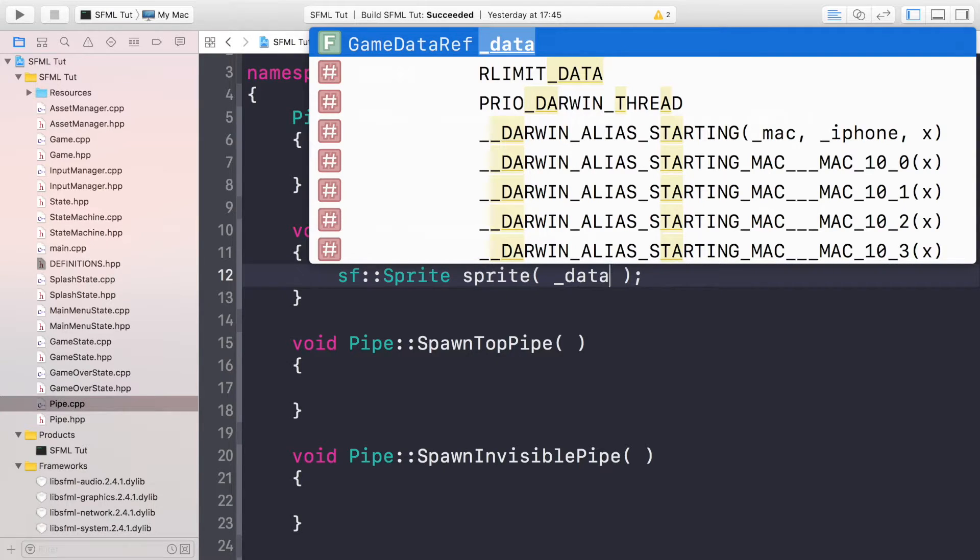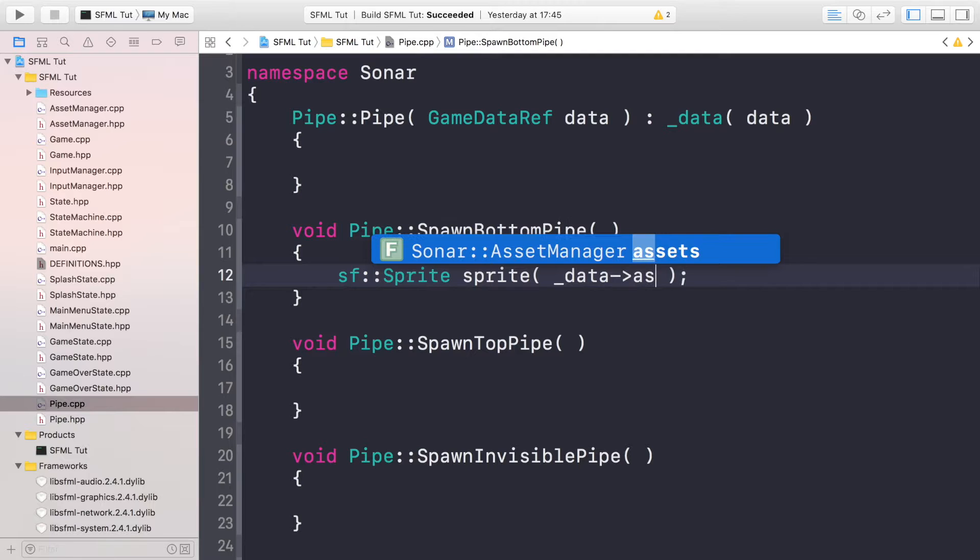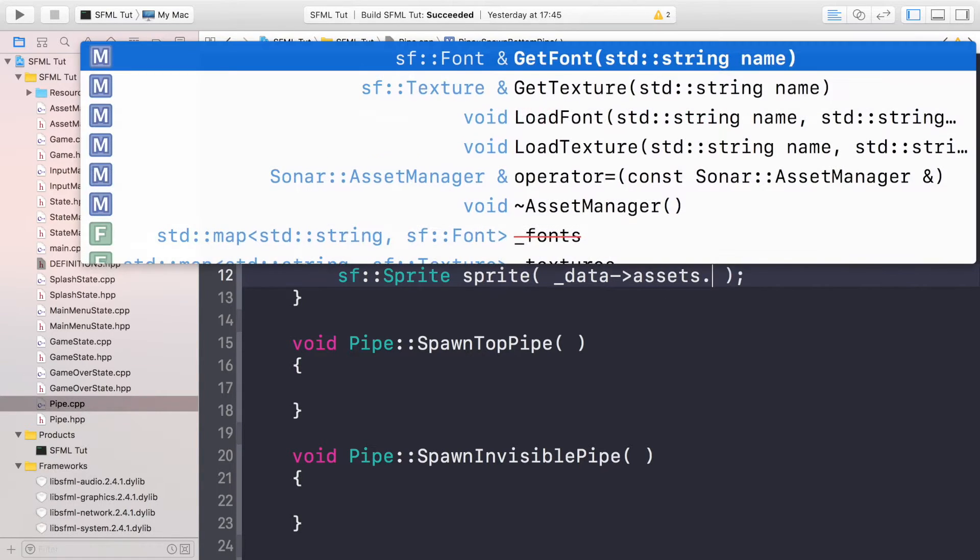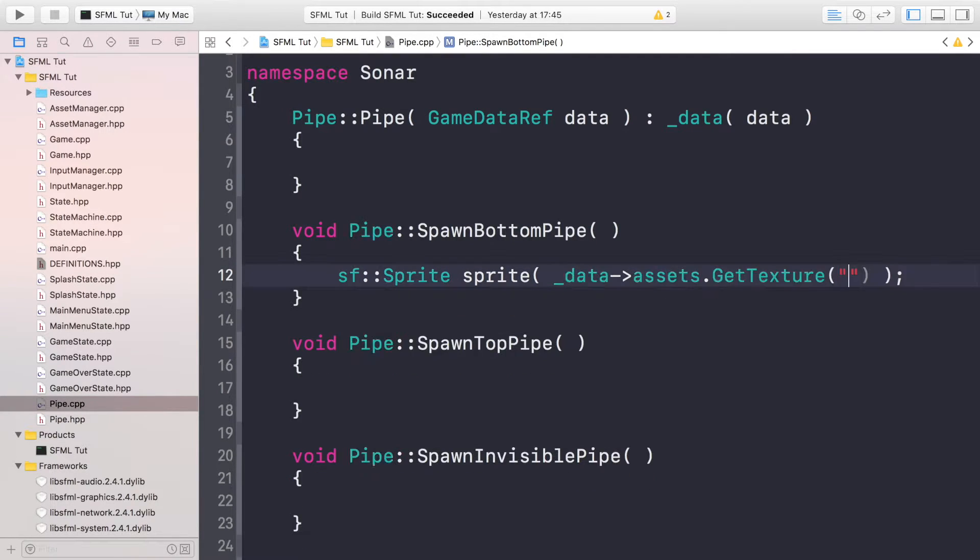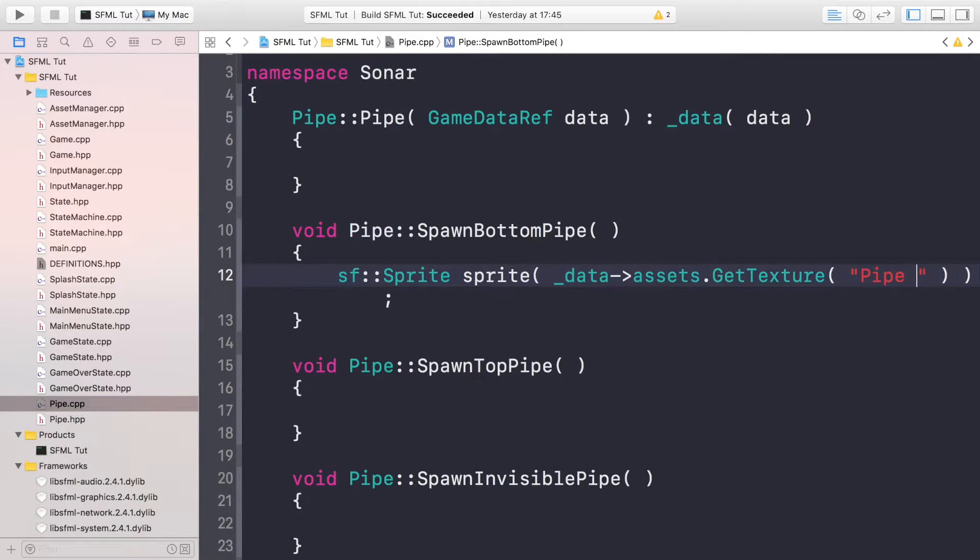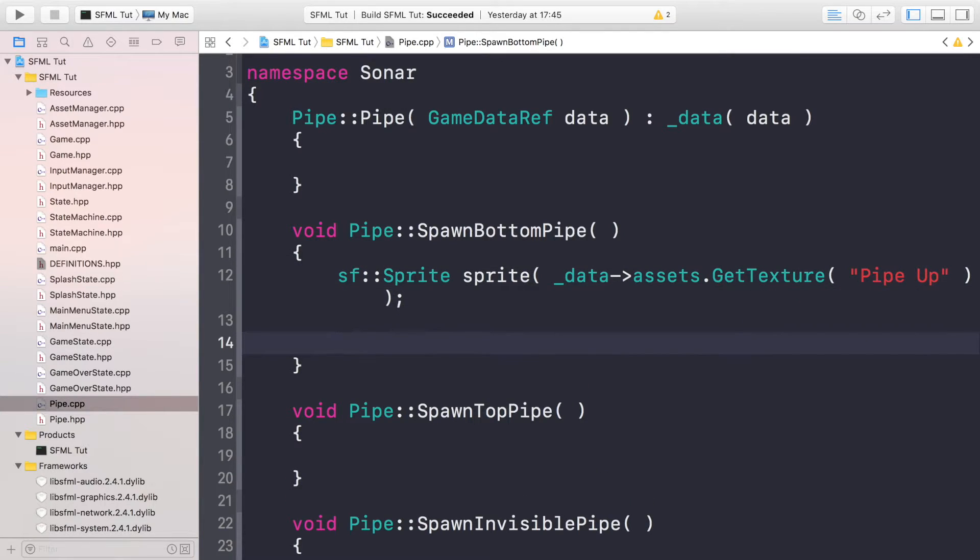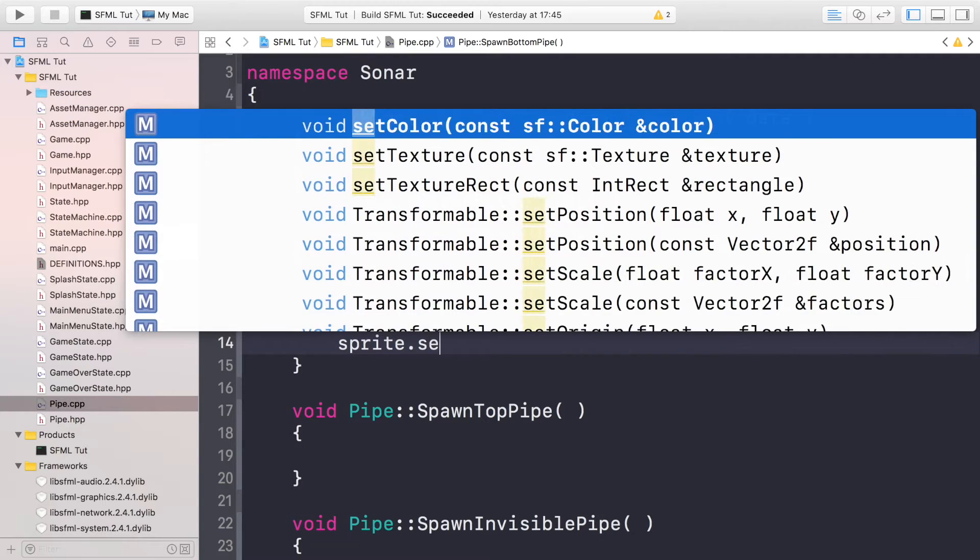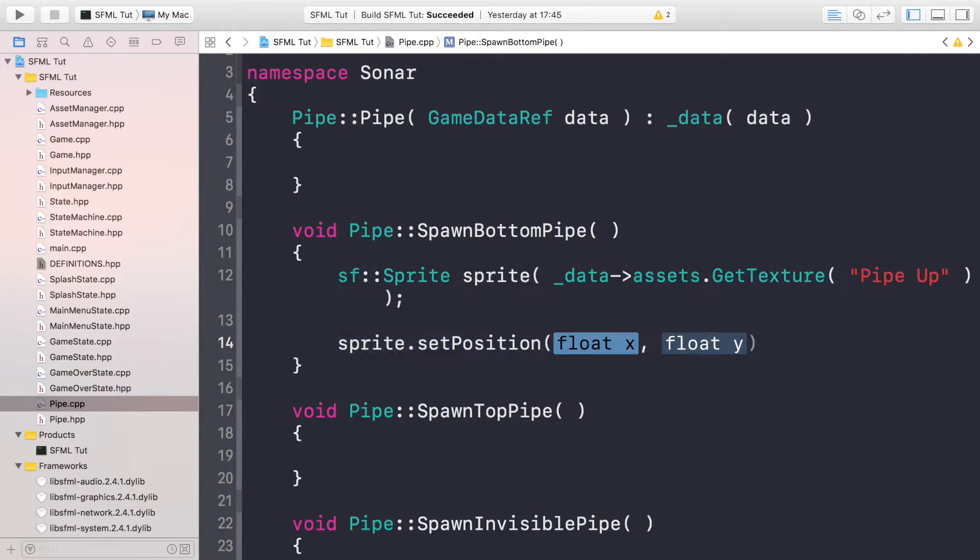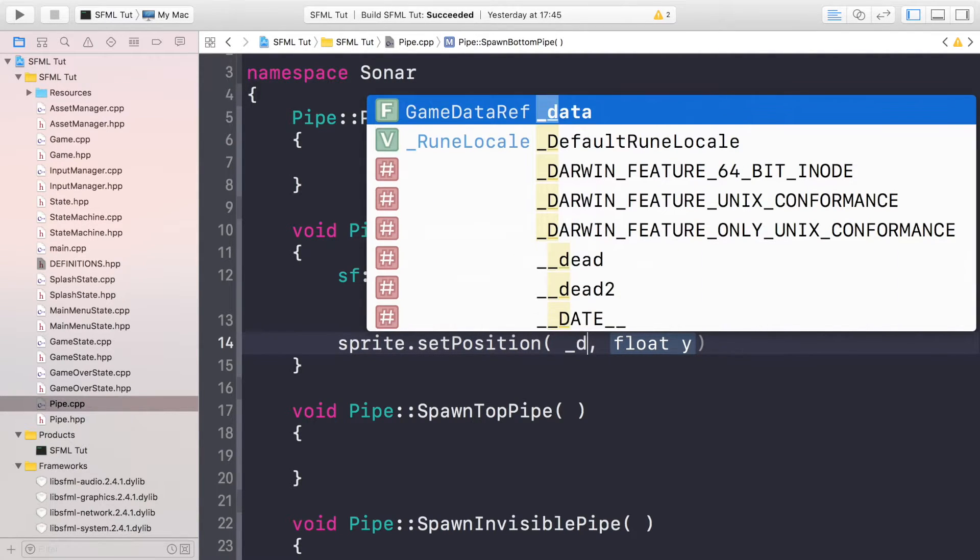In the spawn bottom pipe, let's get that done first. The first thing that we need to do is create a sprite. So sf::Sprite, I'm gonna call it sprite. We're gonna initialize it with the asset of the pipe, which will be the pipe up, because even though it's gonna be the bottom pipe, it's the pipe that is facing up, aka it is open from the top.